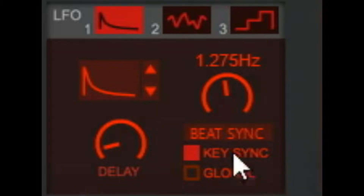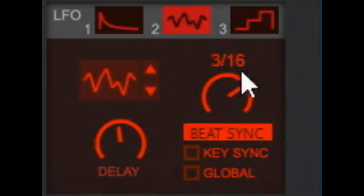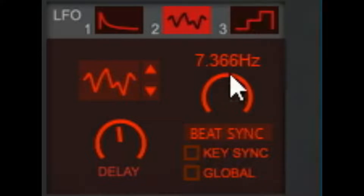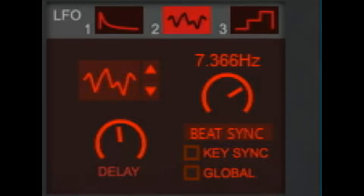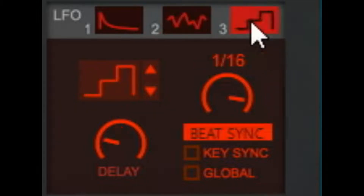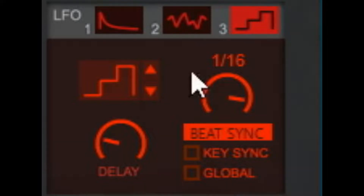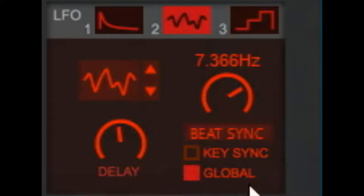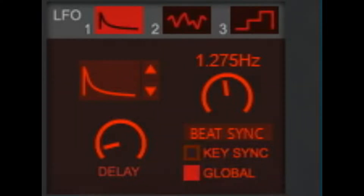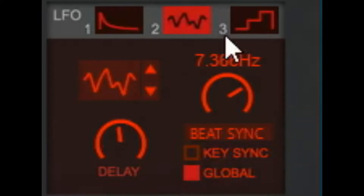Key sync will restart the LFO at every key press, every new note-on. So if you have a slow LFO, or one that's dipping low and you're getting clicks when you're playing, turning on key sync will sometimes fix that — where instead of starting in the middle of the ramp, it starts at the zero point. Key sync is your friend in that case. Then global: activating that makes the LFO common for all voices, which is monophonic. If you want to apply the same LFO to all voices, hit that global button.